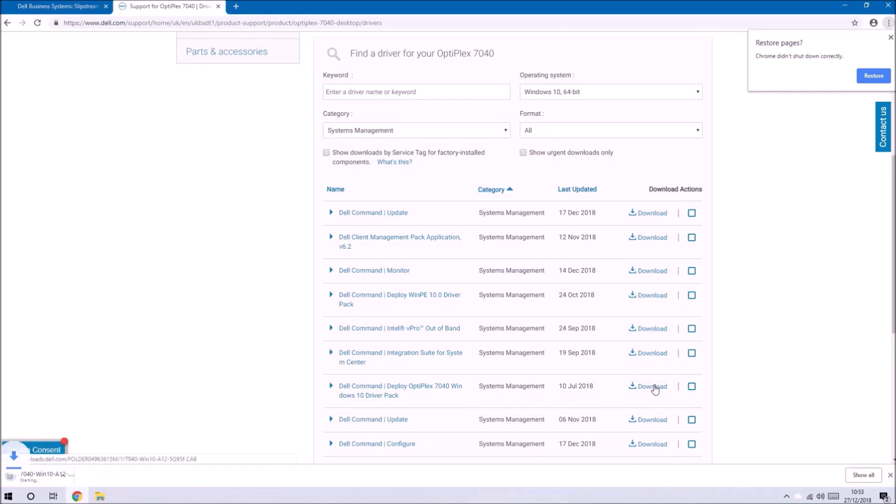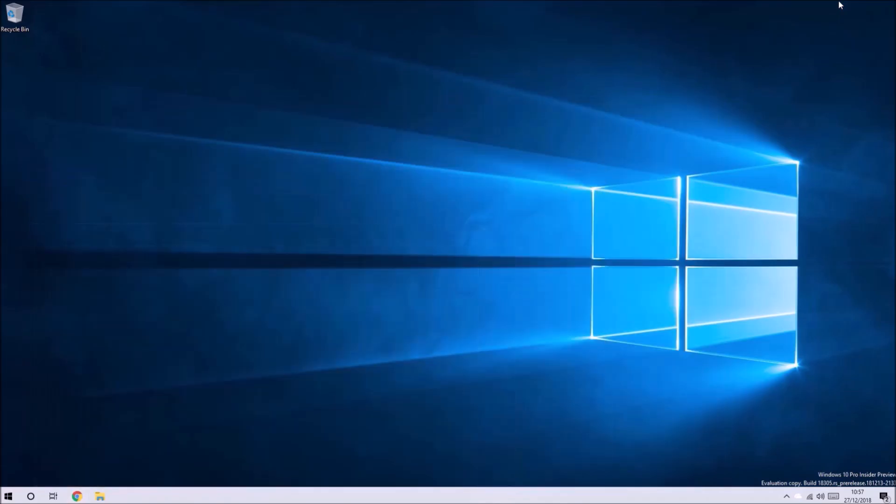I'm going to select the operating system as Windows 10 and under the category systems management I'm going to download the Windows 10 driver pack.